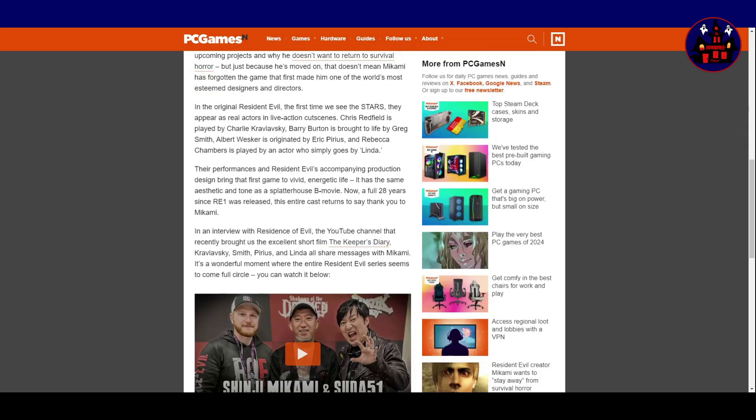In the original Resident Evil, the first time we see the stars, they appear as real actors in live-action cutscenes. Chris Redfield is played by Charlie Krakowski, Barry Burton is brought to life by Greg Smith, Albert Wesker is originated by Eric Paris, and Rebecca Chambers is played by an actor who simply goes by Linda.